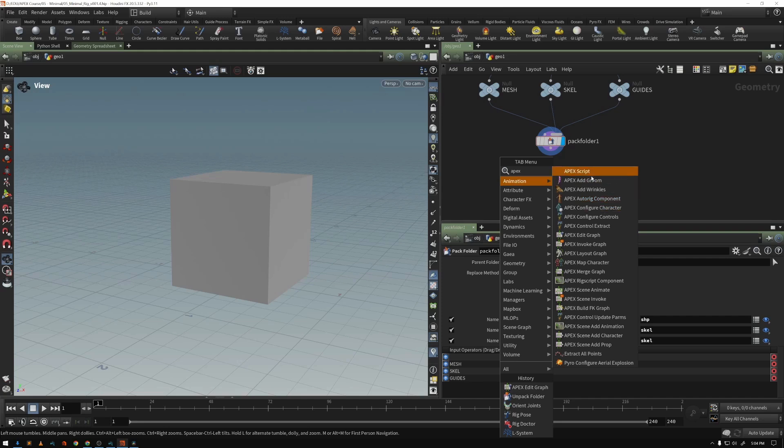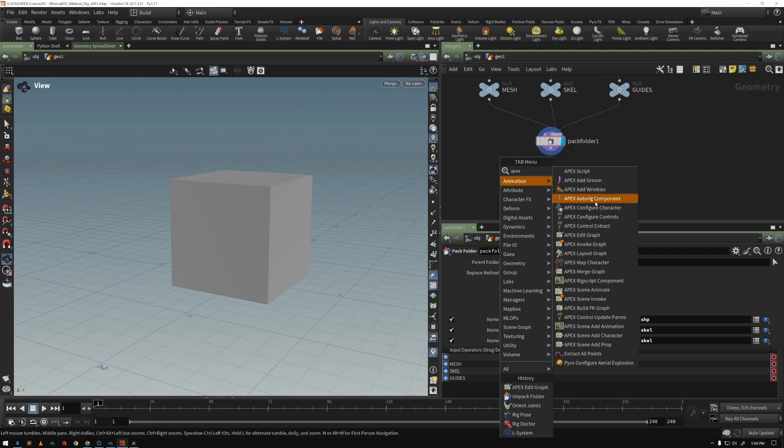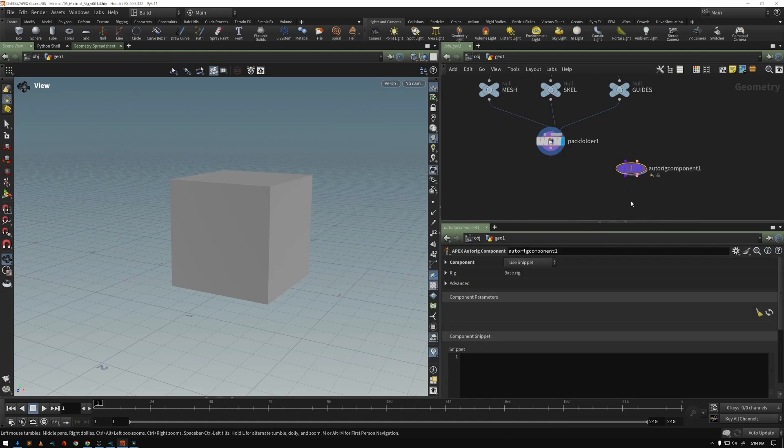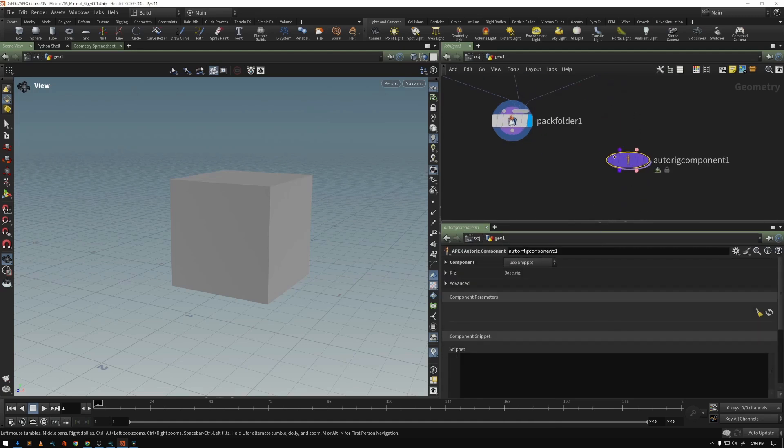And you can see auto rig component and all of the other APEX nodes that we've developed.